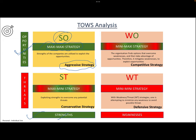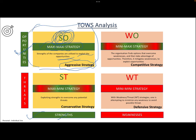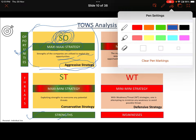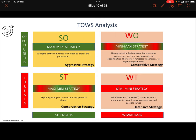With both strength and opportunity favorable, the company should pursue an aggressive strategy — push products very aggressively and try to capture the market. It is all about exploiting market opportunities with the company's strengths. The Maxi-Maxi strategy applies when both strength and opportunity are in a favorable position. When companies have good strength and good opportunity, the strategy is very aggressive.